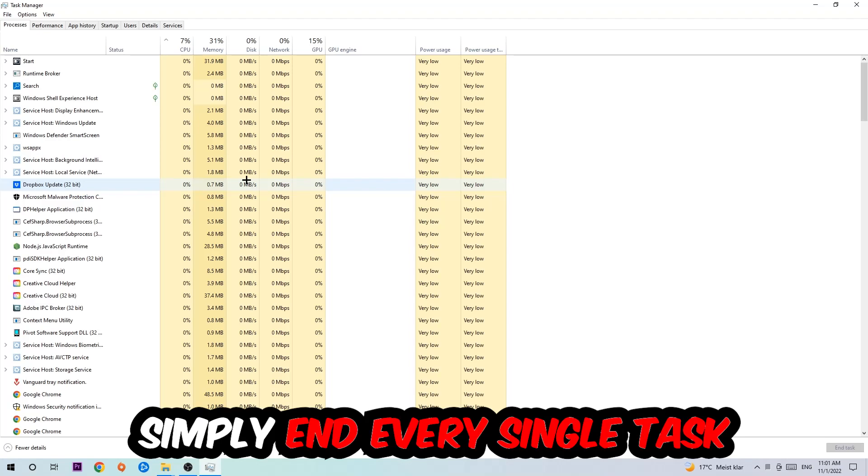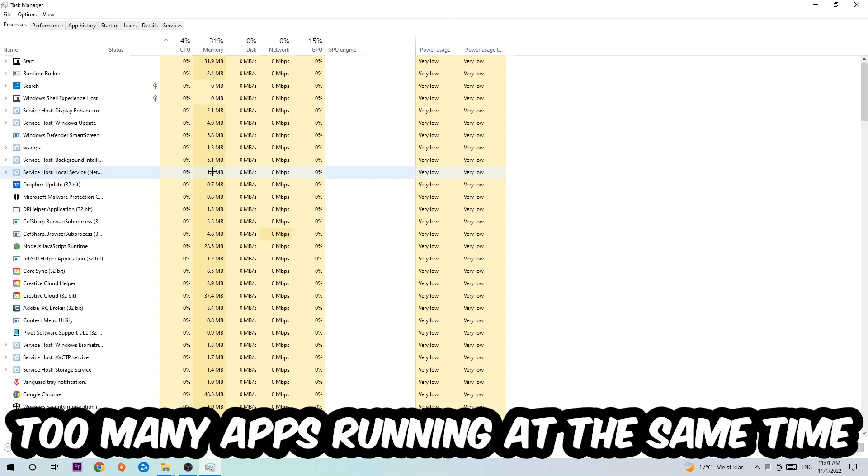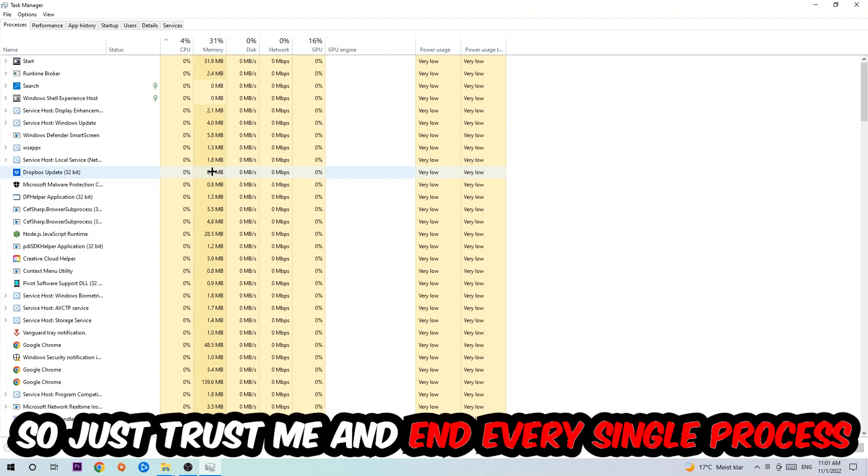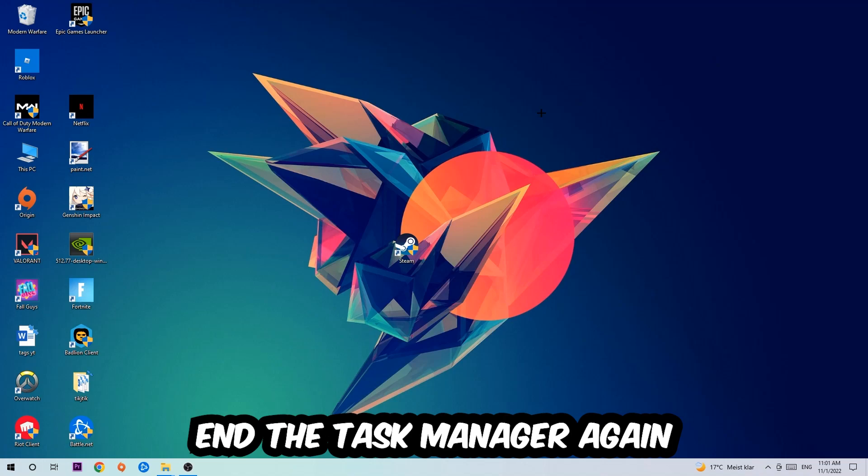Once you click Processes, I want you to simply end every single task which is currently running and has nothing to do with Windows. Two reasons for that: first of all, too many applications, too many background processes, too many programs or games running at the same time on a low-end or bad PC will cause crashing, lagging, or freezing on the long term because your PC can't handle that anymore. So just trust me and end every single process.